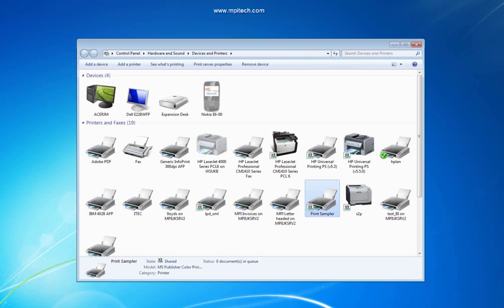Once print sampler is installed, users do not get a program to run. In fact, it installs a new printer device that is available from any application running on Windows.